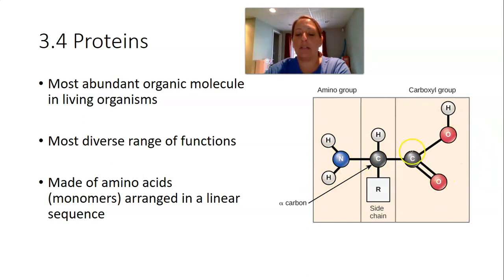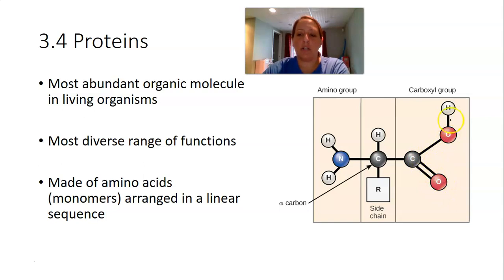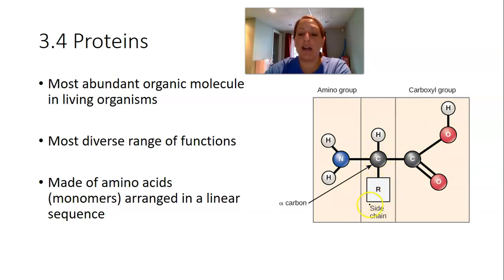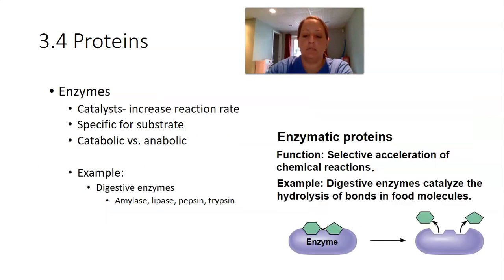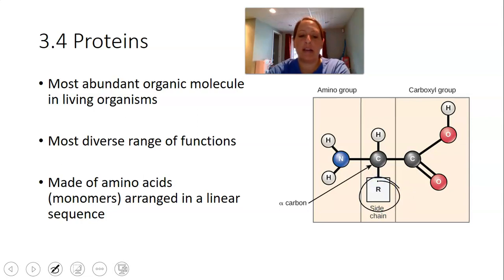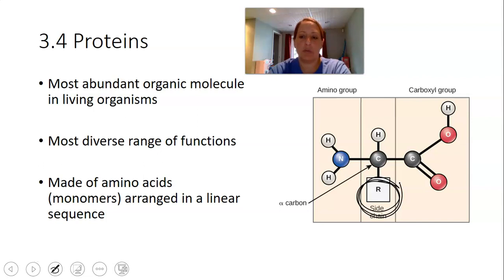On the right is the carboxyl group — the second group the alpha carbon is bonded to. We have a carbon double-bonded to an oxygen, and single-bonded to an oxygen and hydrogen. That's called a carboxyl group or acid group. The carbon is also always bonded to a hydrogen. What differs between the 20 amino acids is the side chain or R group attached to that central carbon.